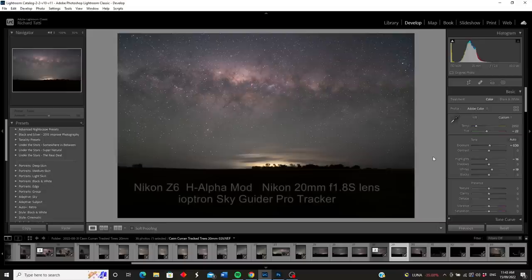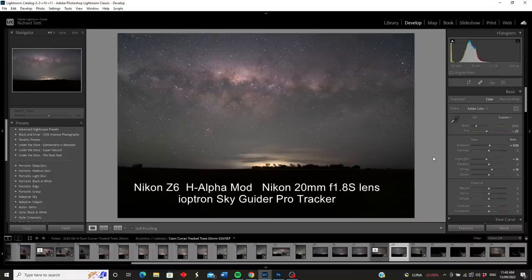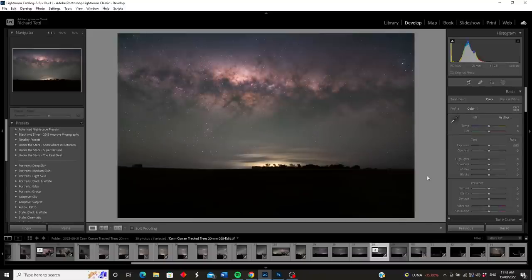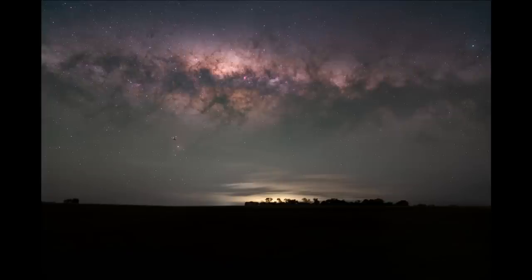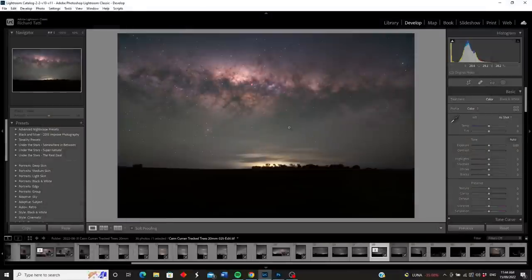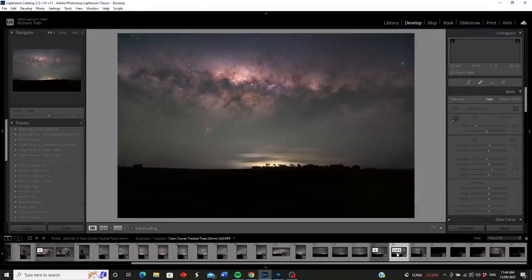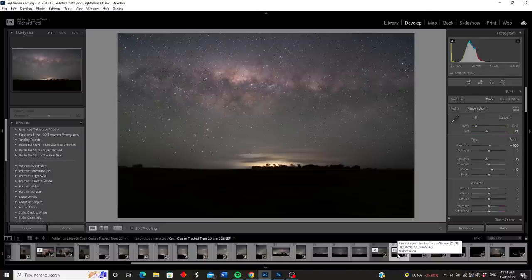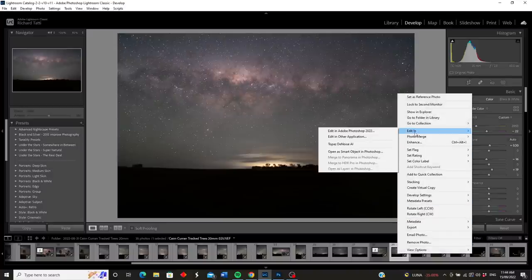This is shot with a Nikon Z6 with a hydrogen alpha modification and the Nikon 20mm f/1.8 lens. The next step is to do some editing in Photoshop because what I want it to look like is this — I've done some star reduction and brought out a little more detail in the sky, but it's not a whole lot different from the original shot. So let's open this in Photoshop by right-clicking the image and selecting Edit In > Edit in Photoshop.